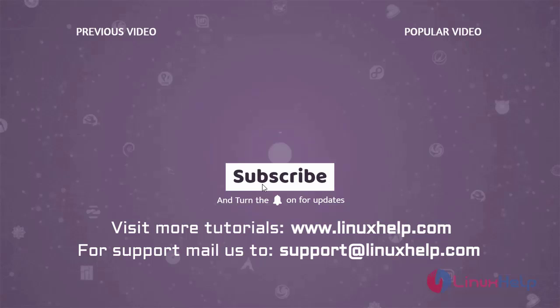Thank you for watching this video. If you like it, please subscribe to our channel. To learn more tutorials visit www.linuxhelp.com. If you have any queries, email us at support@linuxhelp.com.